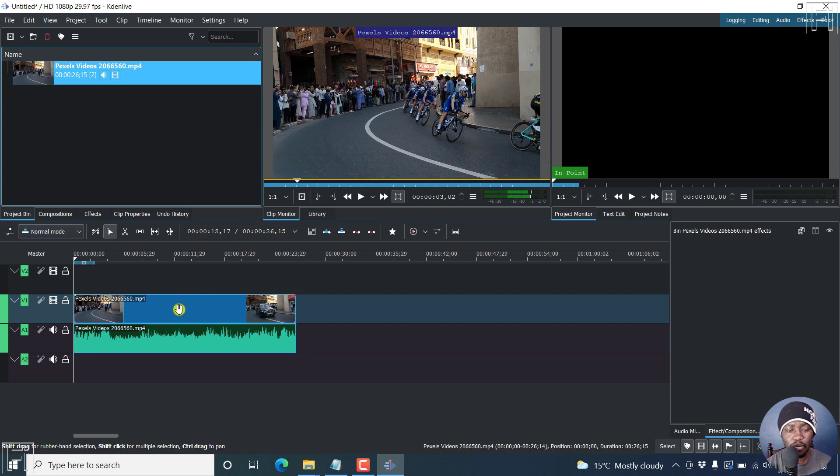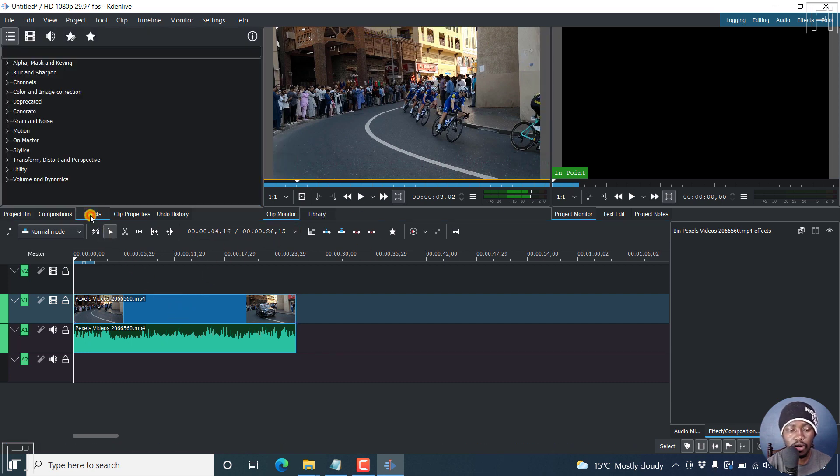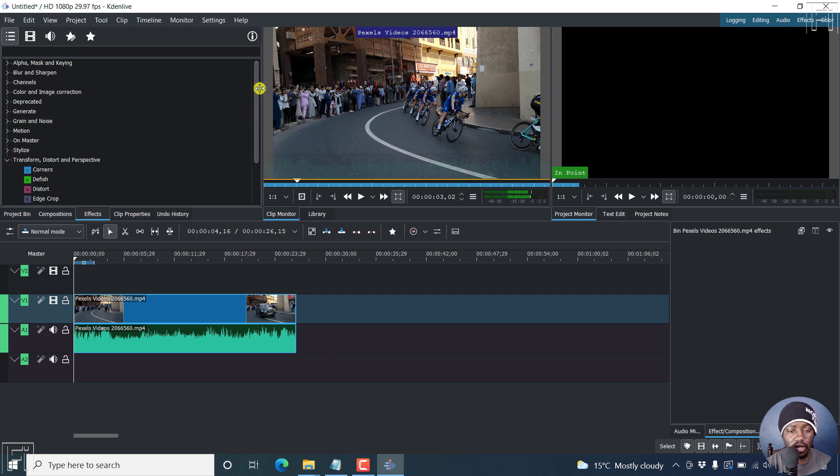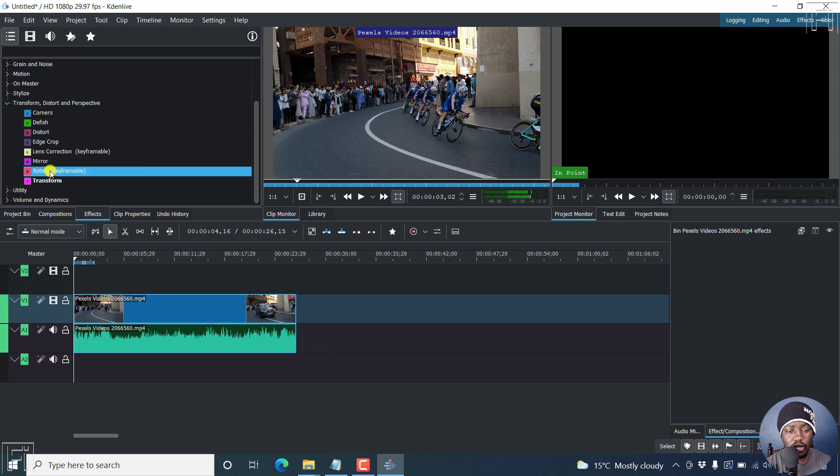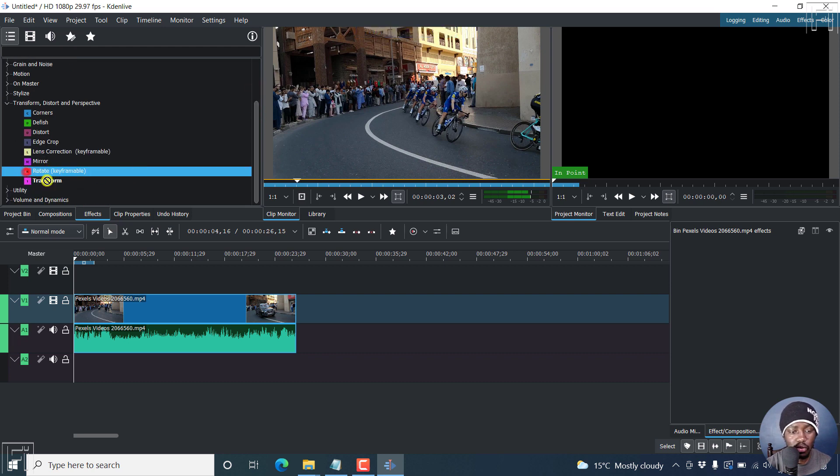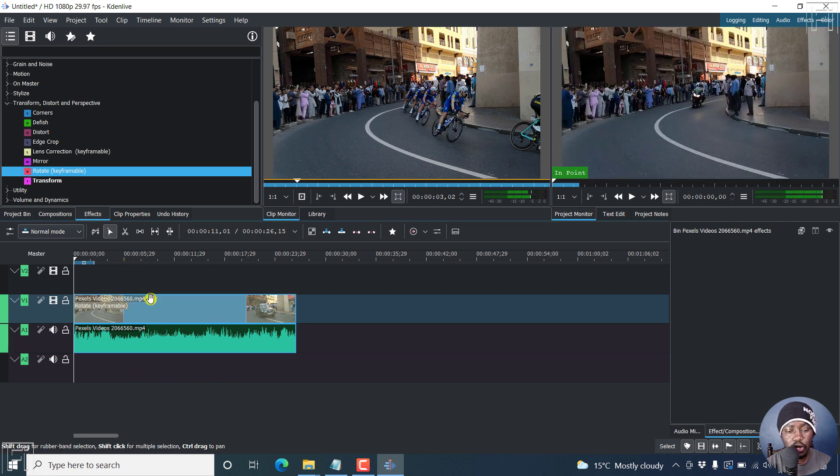It's pretty simple. Just go to effects. And then under the transform distort and perspective option, just click on that. Scroll down until you see the rotate feature. Just hold it, that is the effect. Drag and drop it to your video.